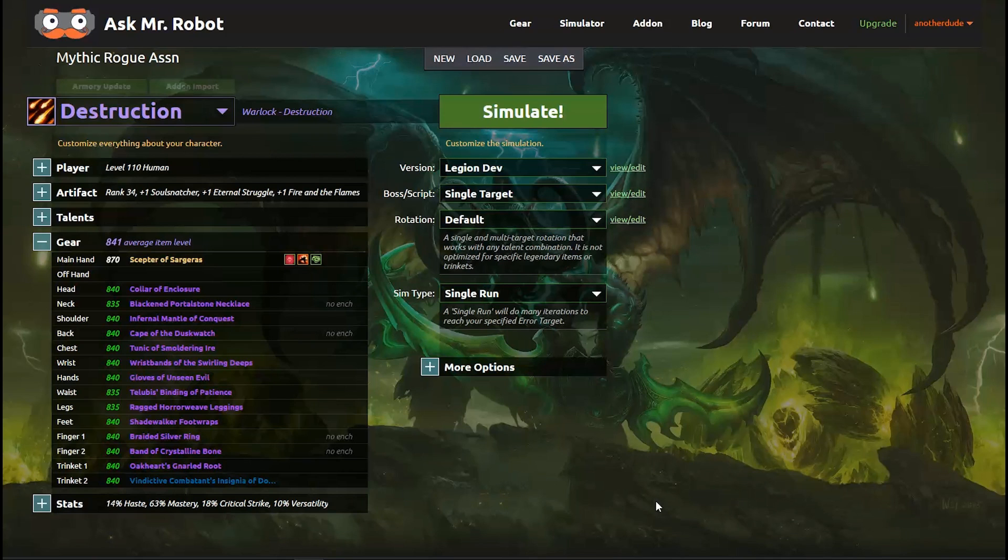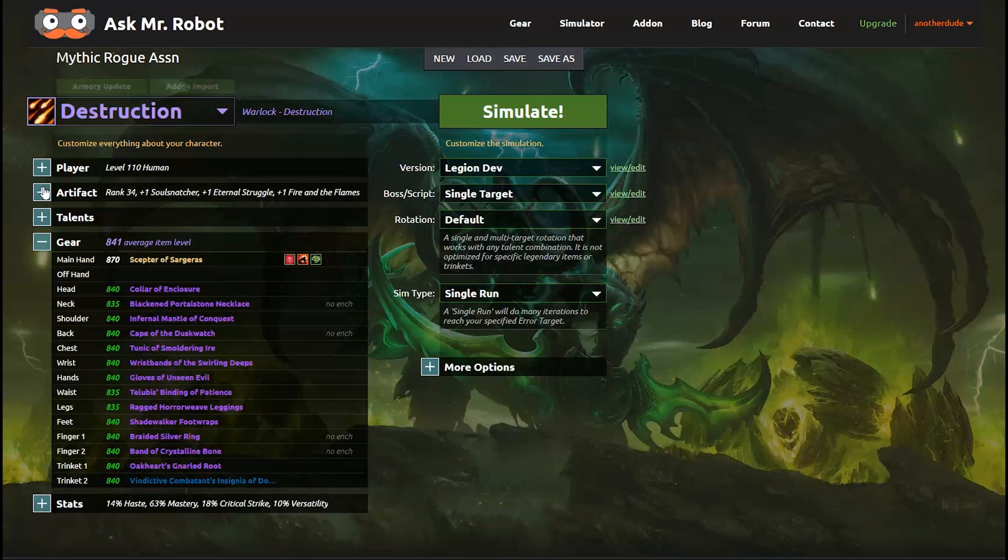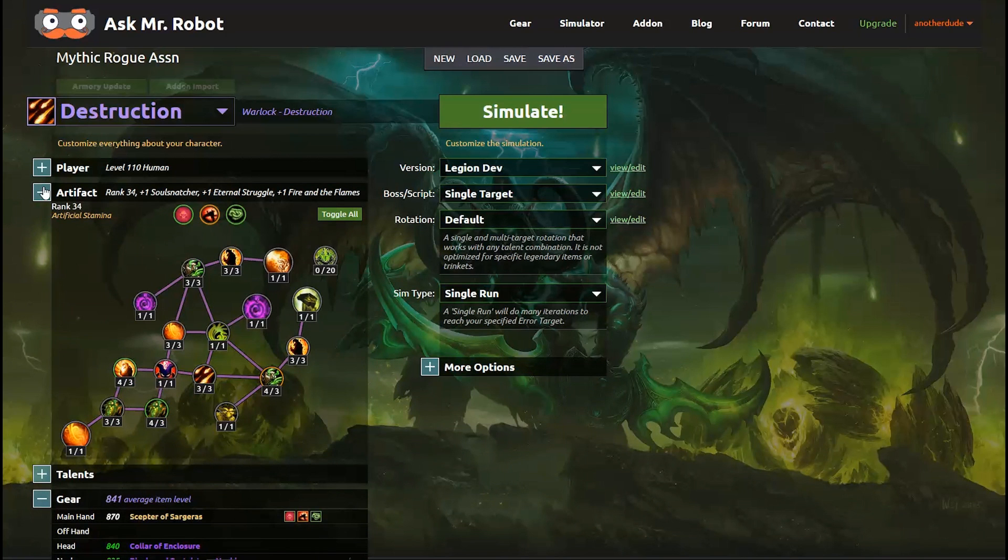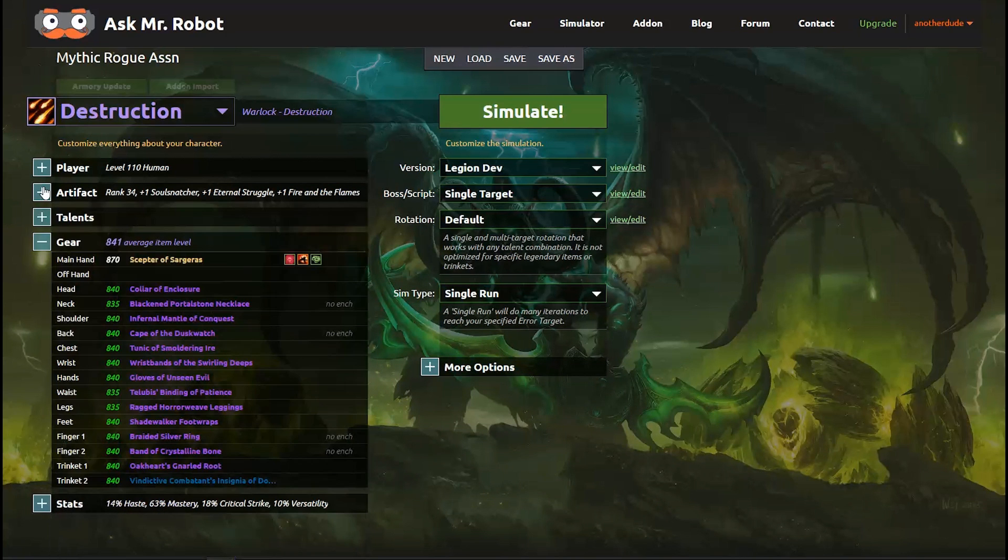We start everything on the Simulation Setup page, and it's important to go through and set your character up the way you want to, making sure you have the desired gear, trinkets selected, the right relics, talents, and so on.